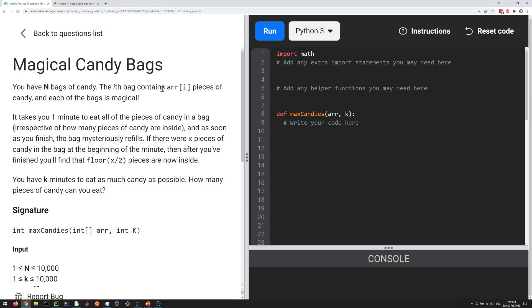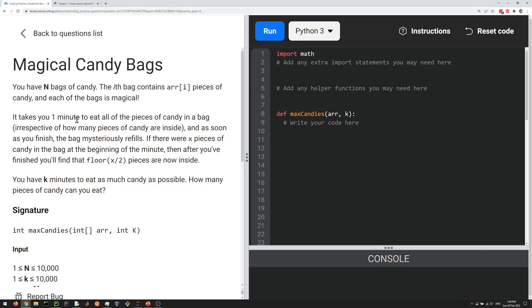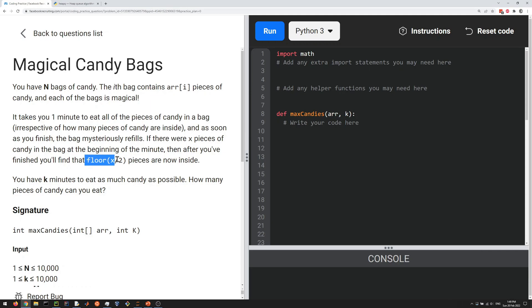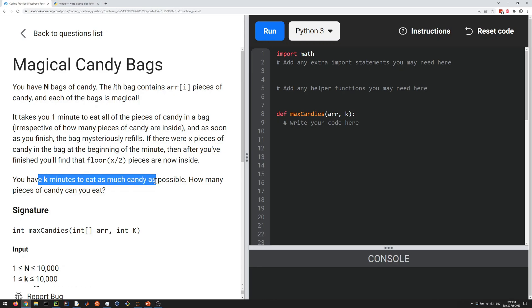The ith bag contains this amount of pieces of candy, and each bag is magical. It takes one minute to eat the pieces of candy in a bag, and when you finish, the number of pieces is replaced by half the amount, or the floor of half the amount. We have k minutes to eat as much candy as possible. How many pieces of candy can you eat?